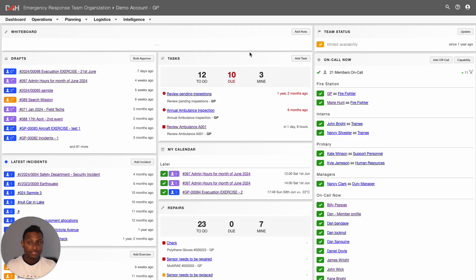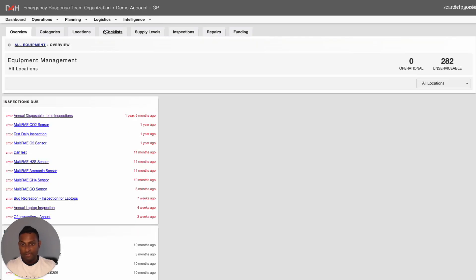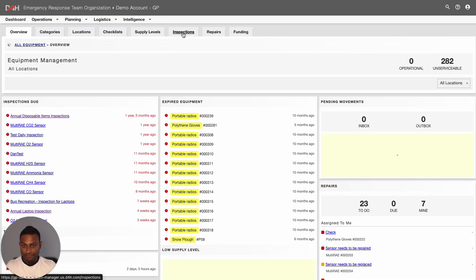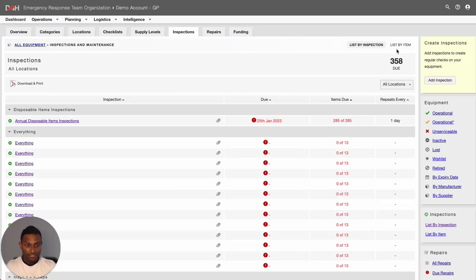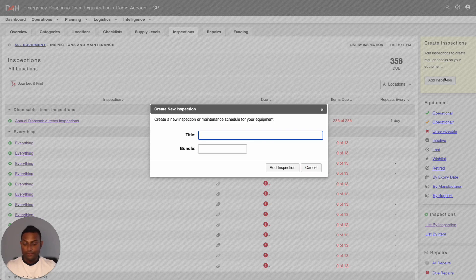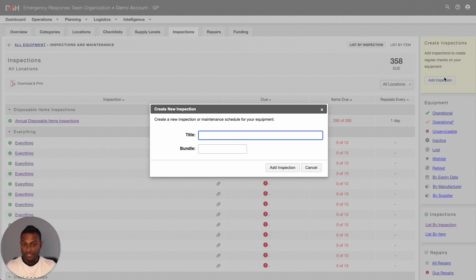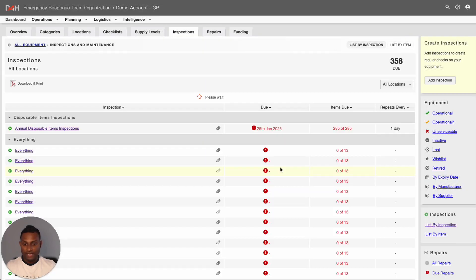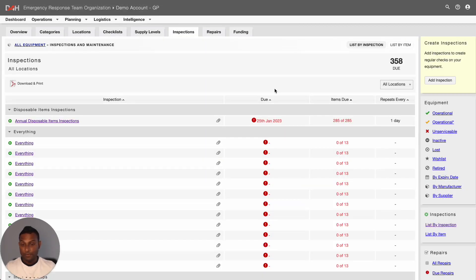From your D4H Team Manager account, go to the Logistics tab and click into Equipment. From here, then click into the Inspections tab. If you do not see this option, please connect with your account administrator who can enhance your access level. Then click into Add Inspection. From here, type in the title of your inspection. And if you are looking to bundle this inspection with a few other inspections, simply add your bundle name as well. Then click into Add Inspection. The system will create the inspection in your account — simply locate the inspection and open it up.